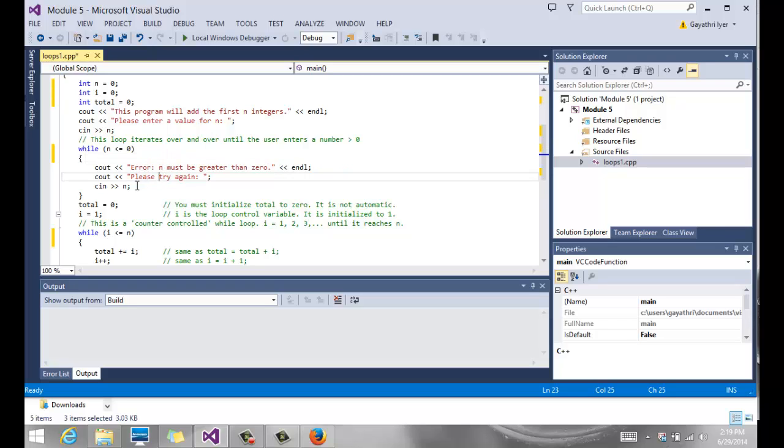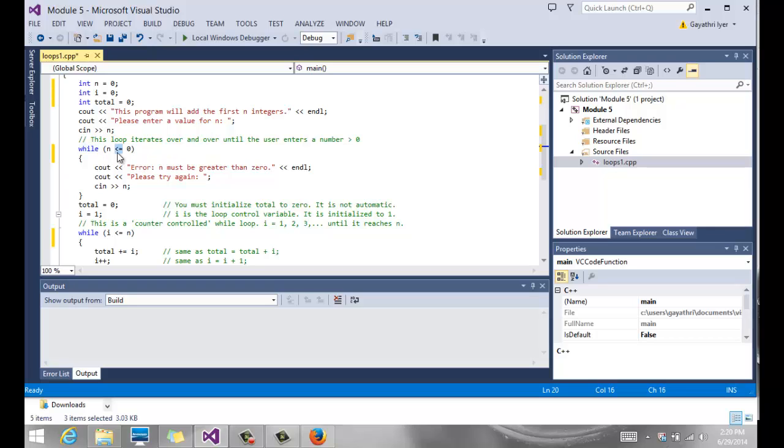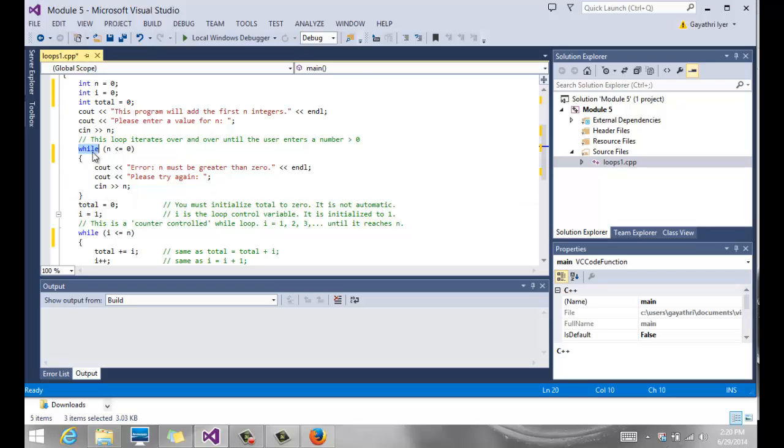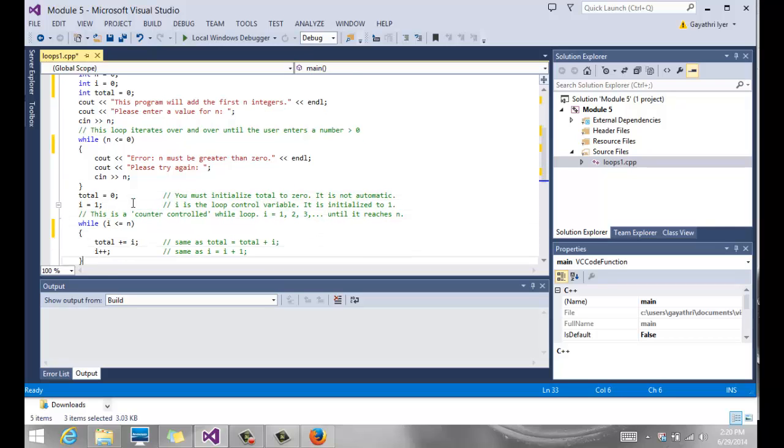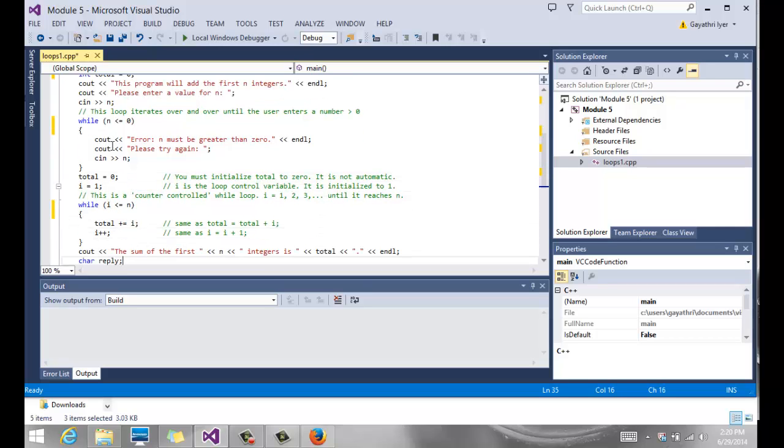We say, please try again, and we give the user multiple chances. Notice that this loop stays inside that loop for as long as the user enters a number less than or equal to 0. It comes out of the loop only when the user enters a number greater than 0. So while simply says, as long as n is less than or equal to 0, stay inside the loop. The minute the user enters a number greater than 0, we come out.